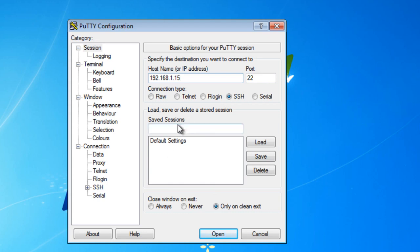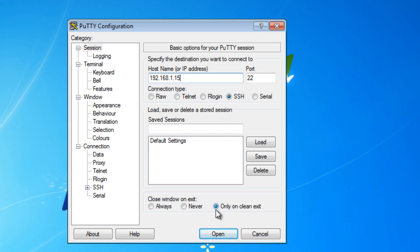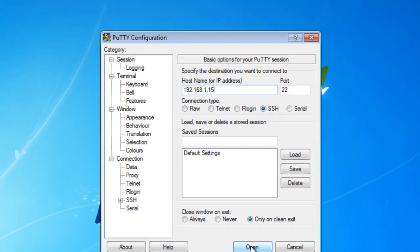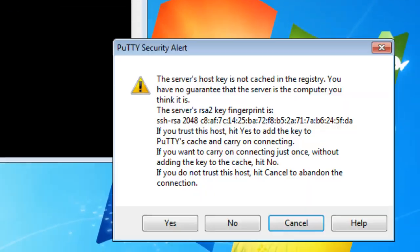Because after you exit from the Raspberry Pi computer or whatever Linux or Unix system you're using, the close window on exit is going to be, it'll close if you have a clean exit.